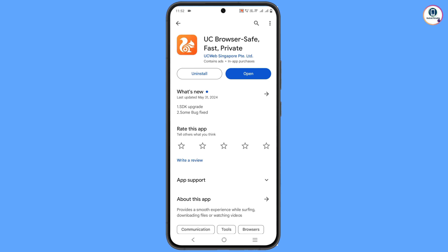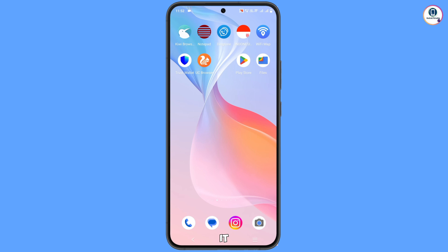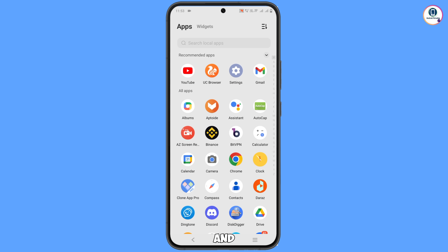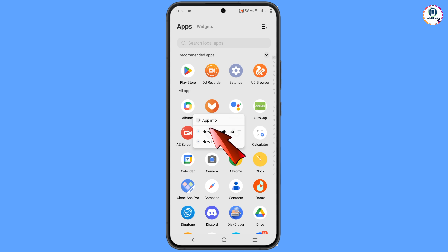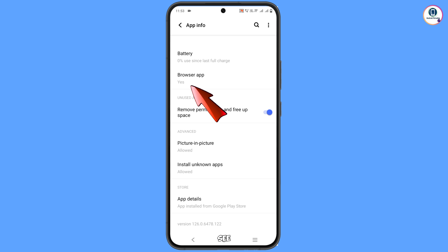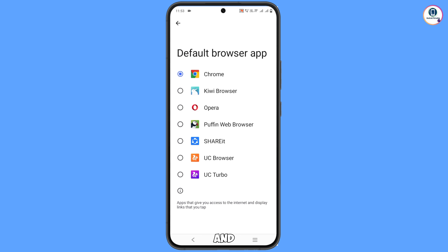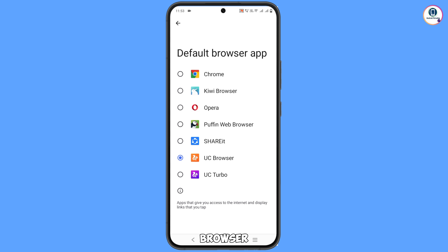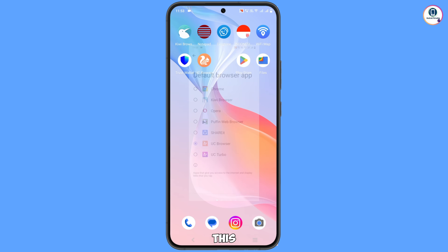After installation, minimize this. Now locate the Google Chrome app, hold it and tap on app information. Scroll down and you will see 'Browser app' — tap on it. From here, set UC Browser as the default browser. Now minimize this and open UC Browser.